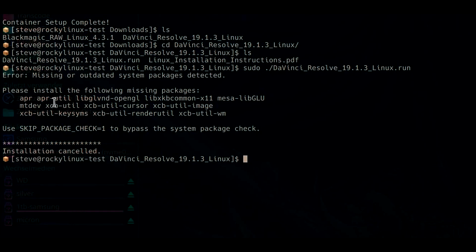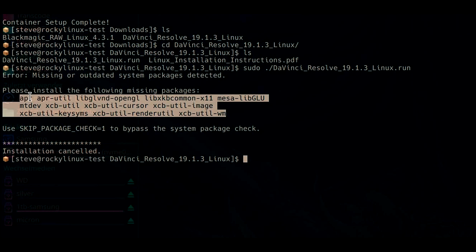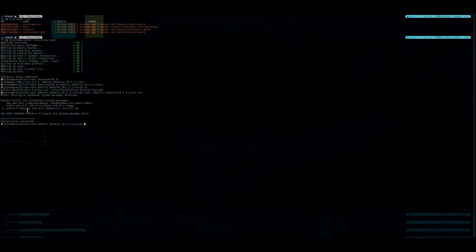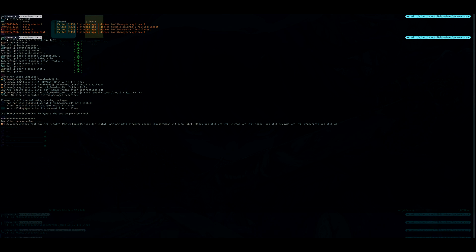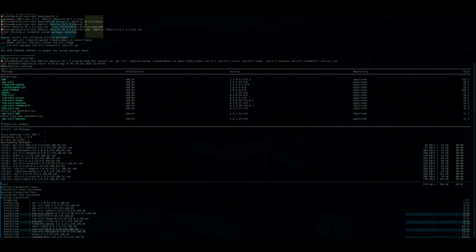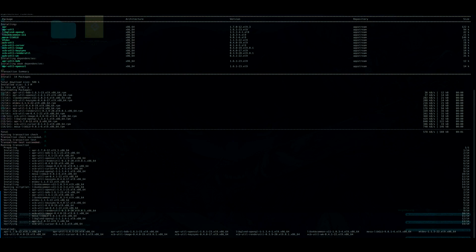Just type in sudo ./ and copy-paste it in. And then here: please install the following missing packages. What you need to do is copy them here, sudo dnf install. So again, in description you can find everything. And then just enter it. And then rerun DaVinci Resolve .run.